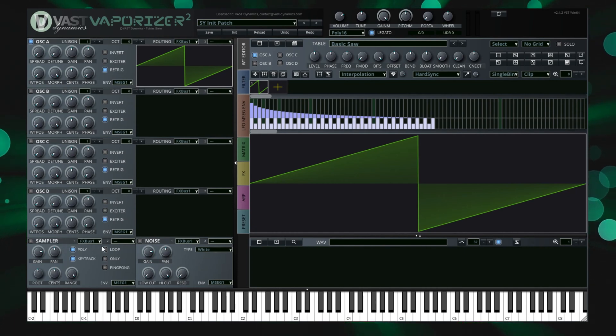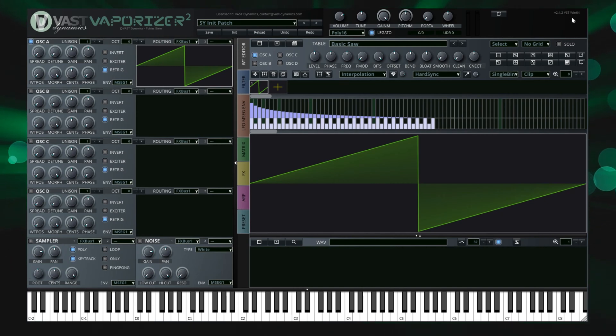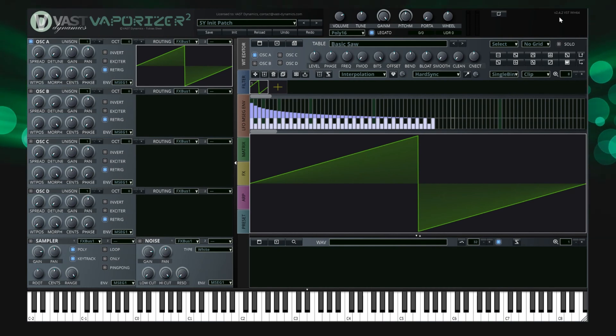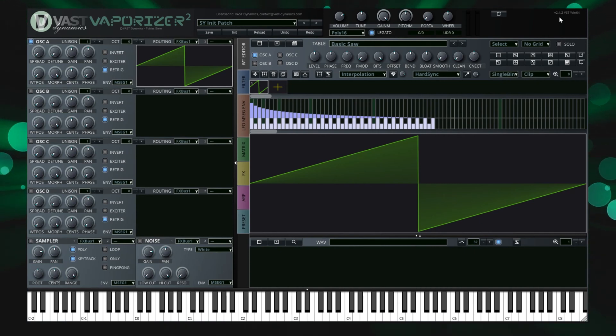The standard version of Vaporizer 2 requires a CPU with AVX vector extensions. If your system is older than from 2011, please check if it runs or if you need to install the SSE2 compatible version that we added as well.